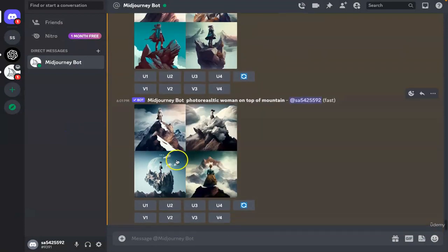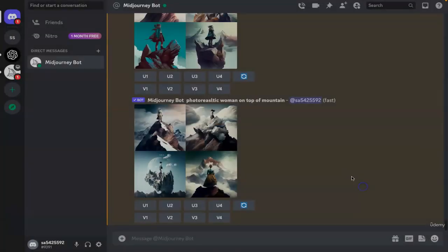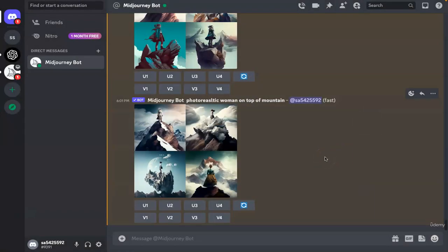The next one was photorealistic. Here we see a mix of different things — it tried creating a realistic version in images one and four, while in two and three it took a completely different interpretation where she's standing in snow or cloud, or the mountain is slightly detached from the surface with a huge moon in the background. This is how the AI works — you play along, use different ones, and see what kind of outcomes you come up with, then further work on it.